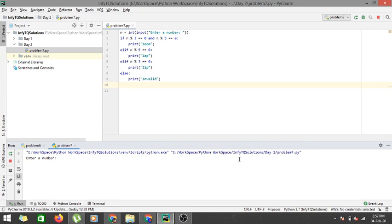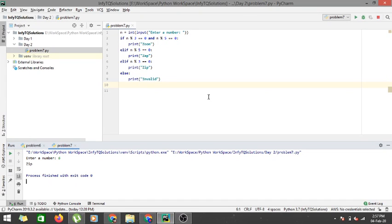If I enter 6 which is divisible by 3 but not divisible by 5, it will give me zip.